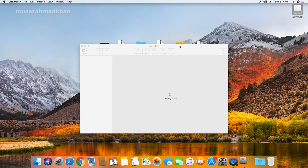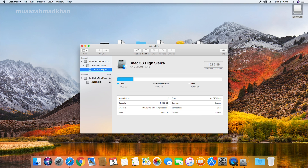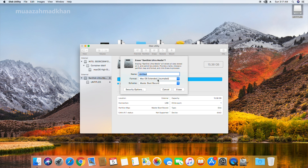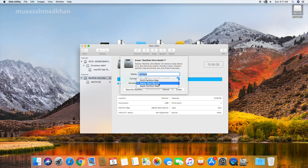Now plug in the flash drive and open Disk Utility from the search menu. Select the USB drive and format it using Mac OS Extended Journaled and GUID partition map, then close the window.